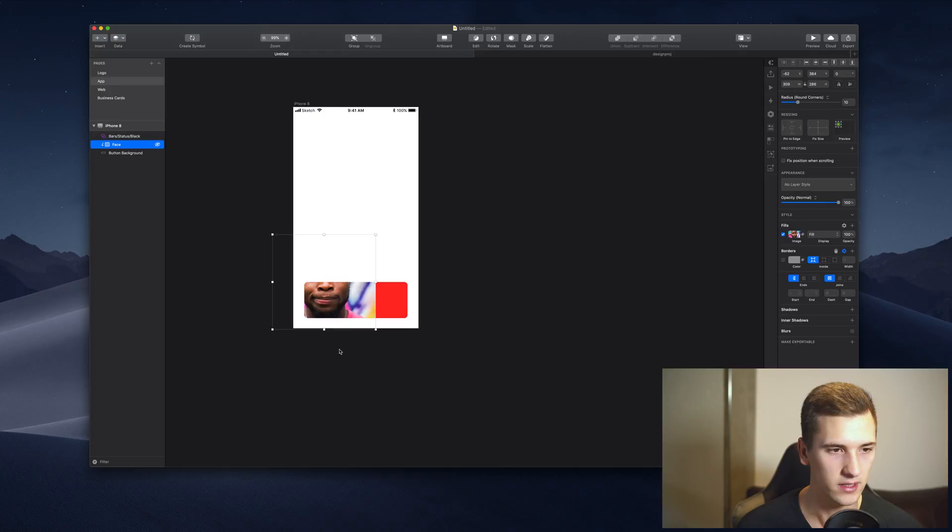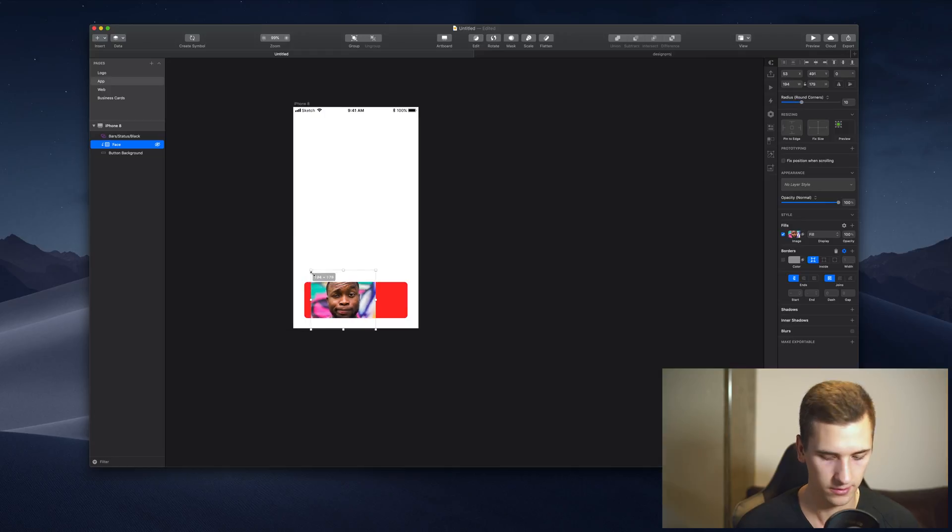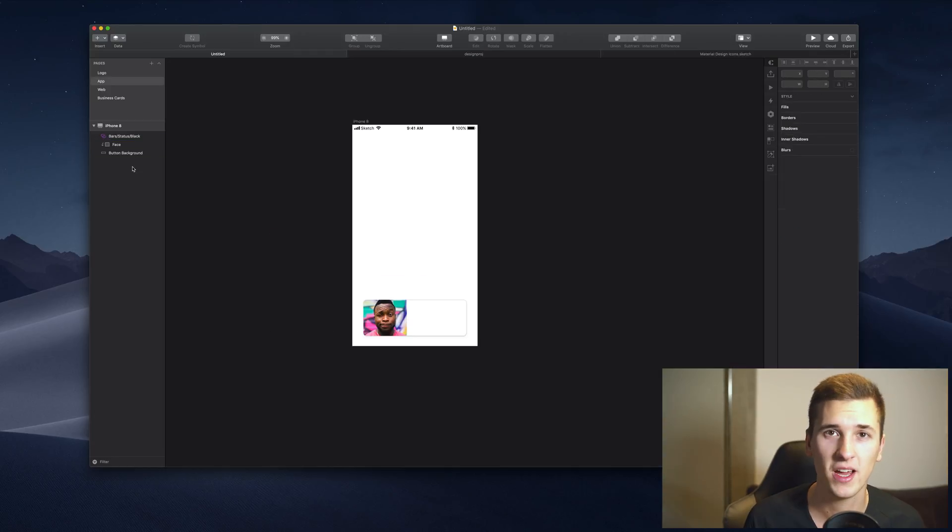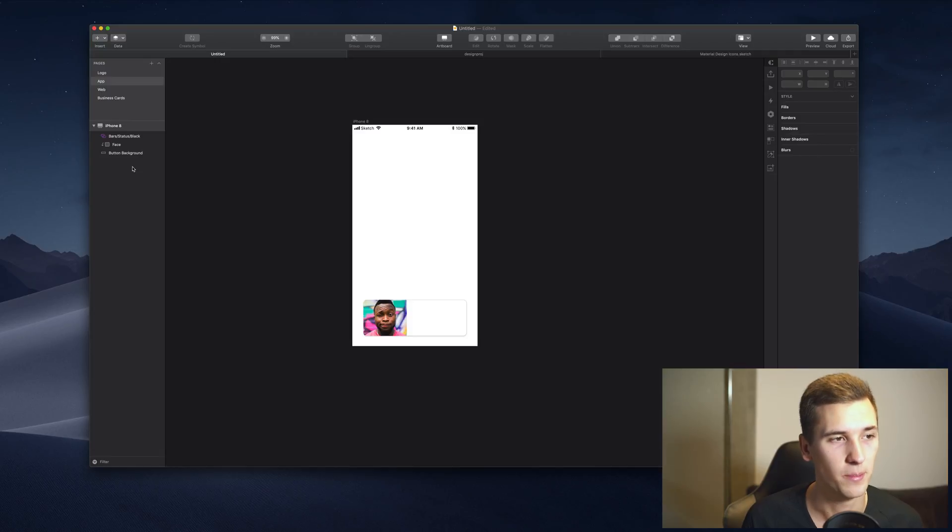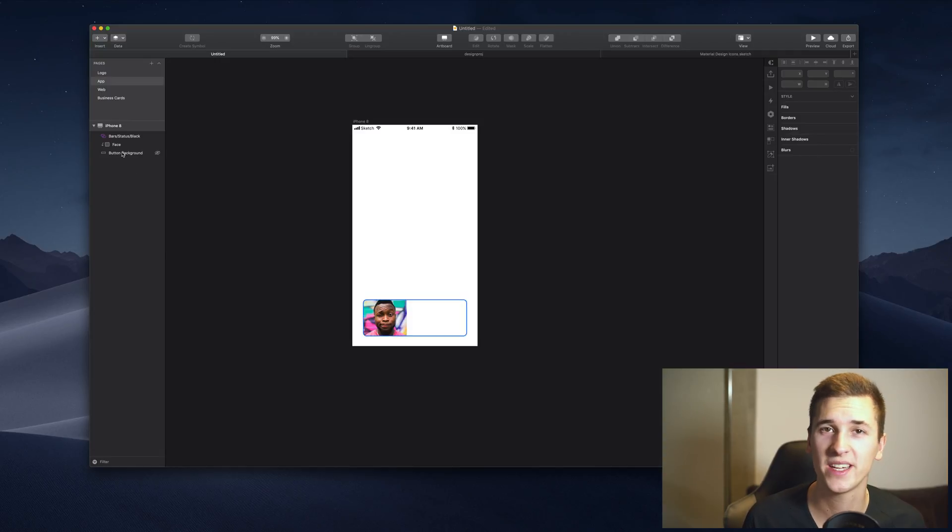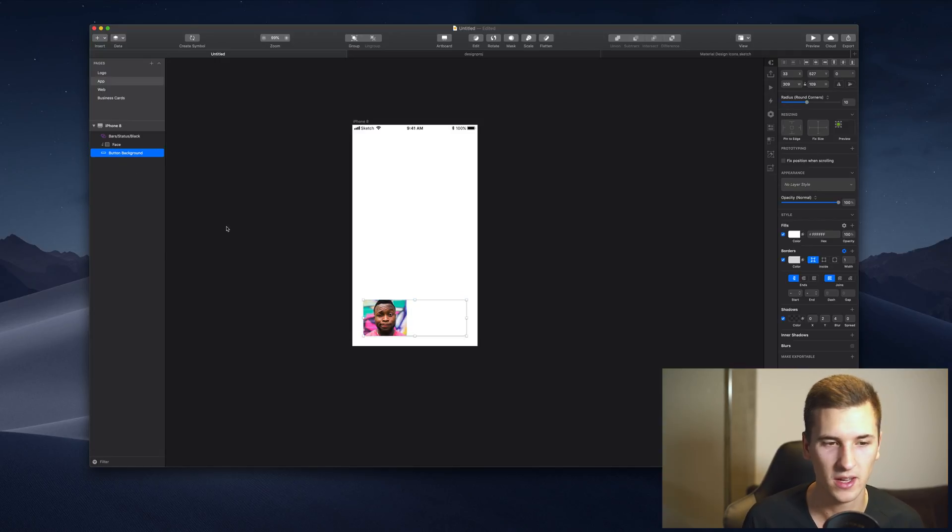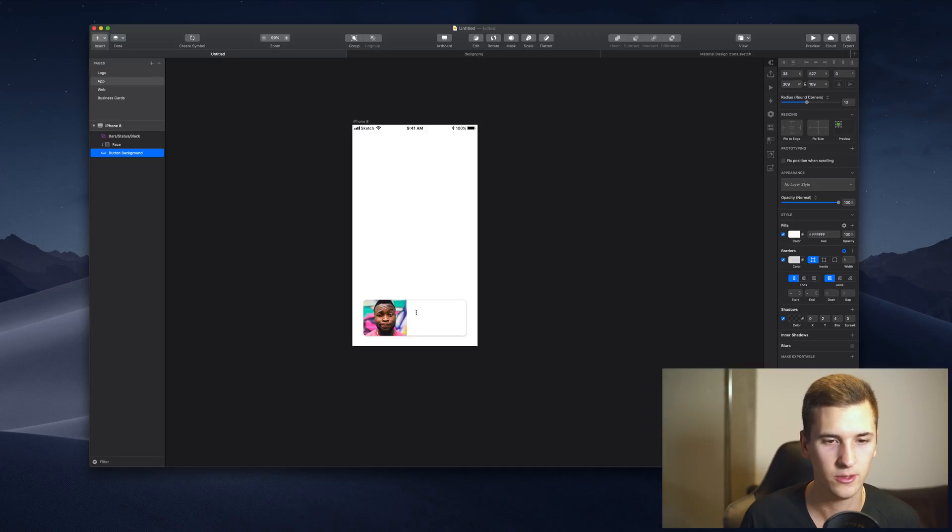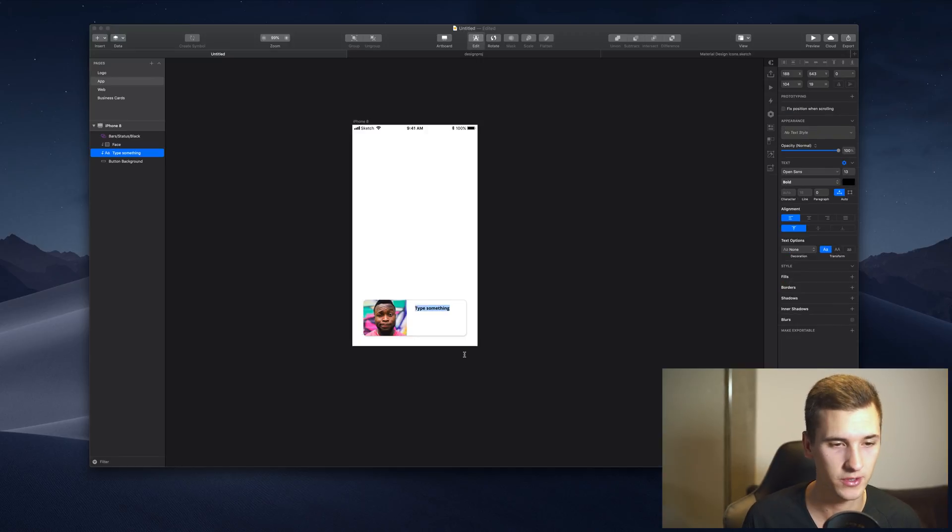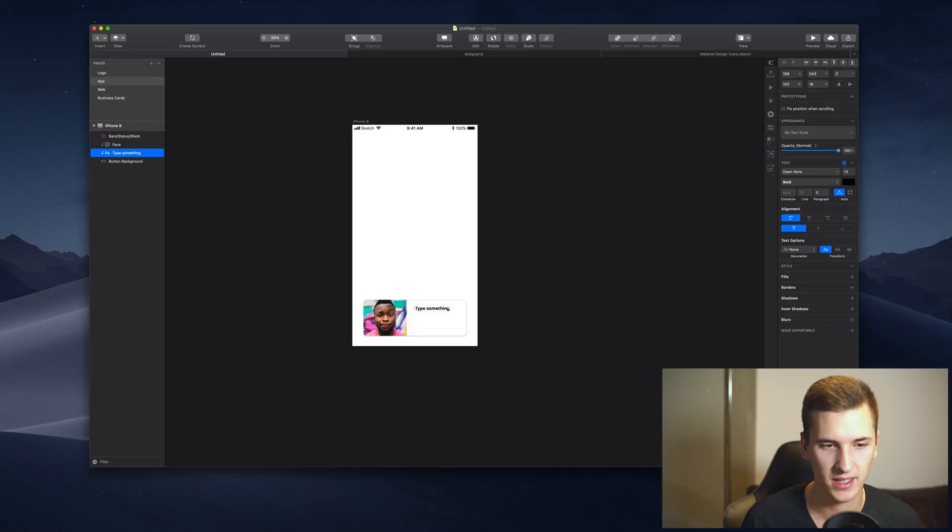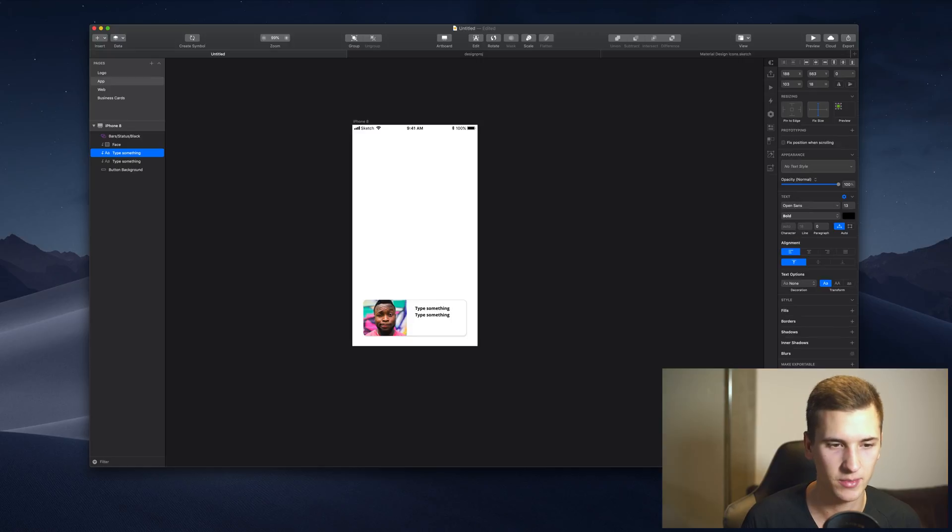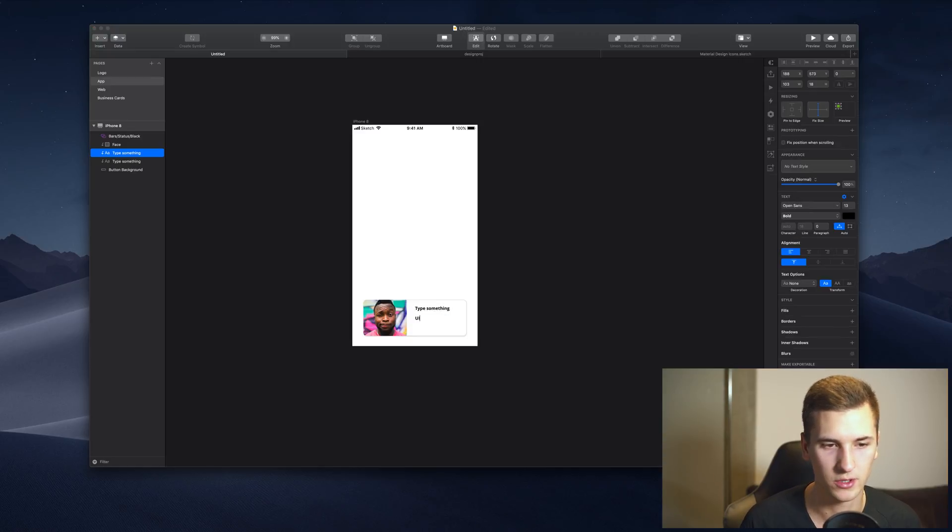And now we can just see that the face layer is actually within our button. So now that we have a mask for this button right here, we can do all kinds of different cool things. For example, we can add new text and this will be the name of this person.